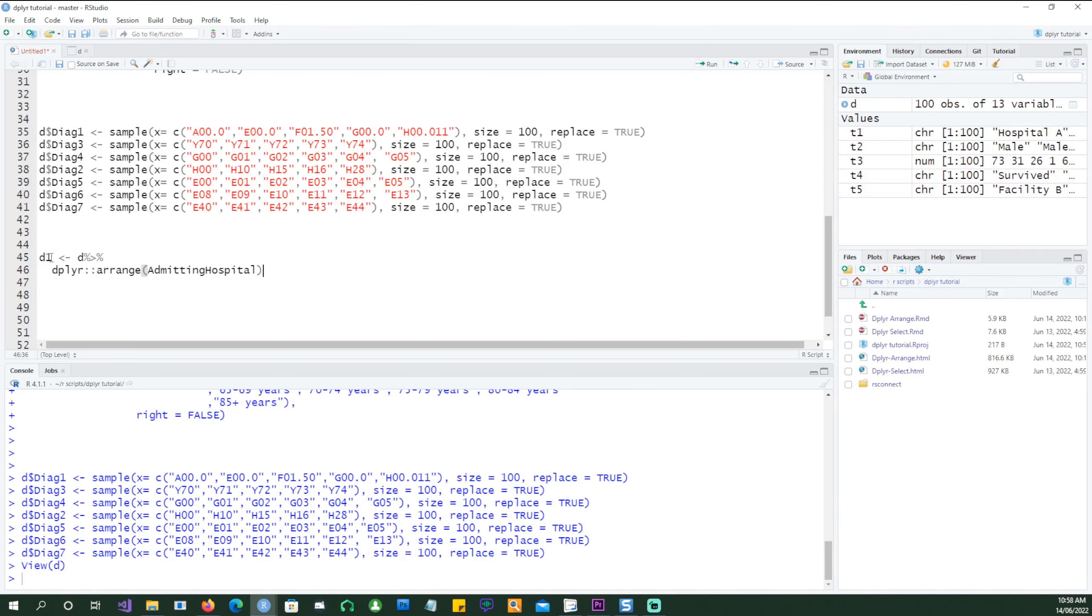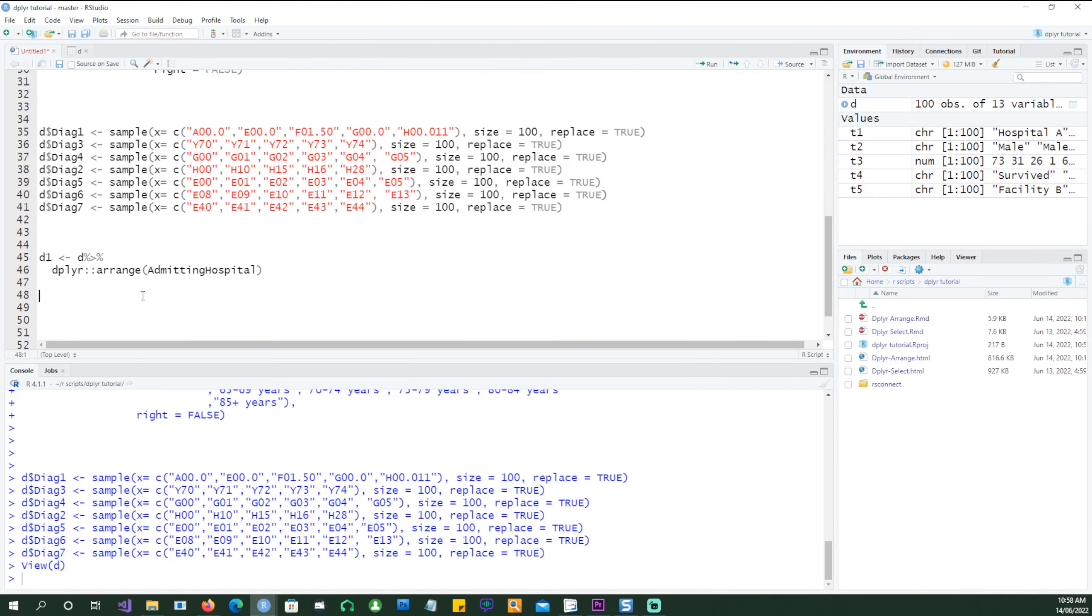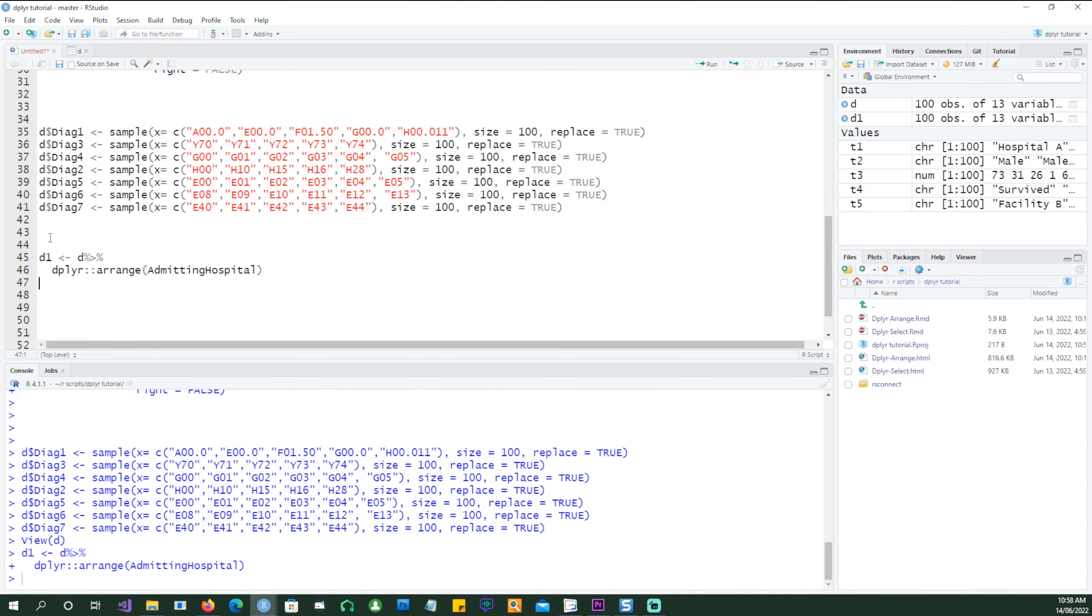So here is our first example. We just want to create a data set and arrange the data in ascending order of admitting hospitals. We are using the original data D and then asking it to be arranged in an ascending order of admitting hospitals.